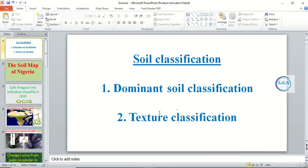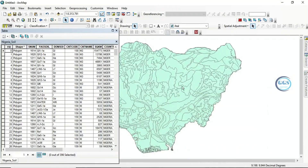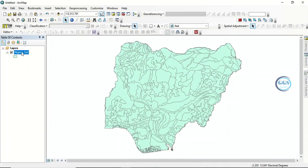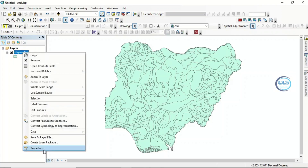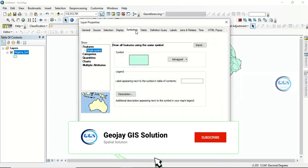The classification of this soil is based on dominant soil classifications and textural classifications. Whichever one you are going for depends on your needs. Let's go back to our GIS interface. If you need this shapefile or this soil map, it is available — just check the description box of this video. Let's right-click and go to properties.